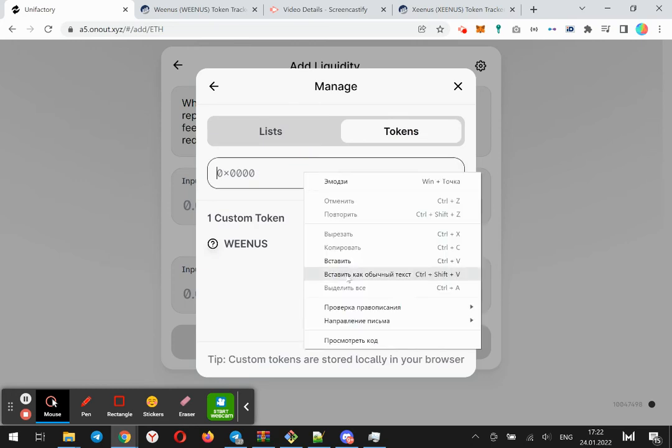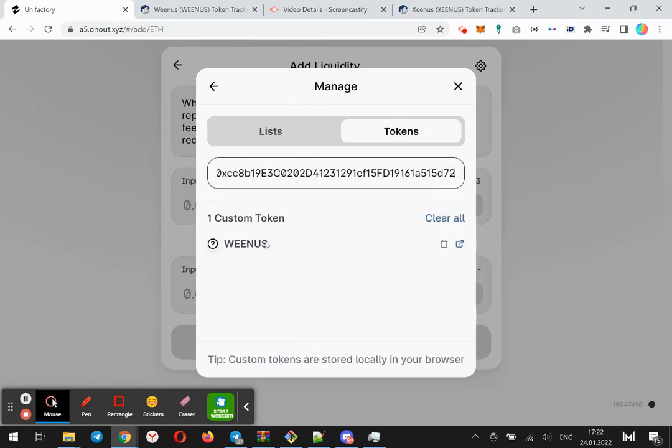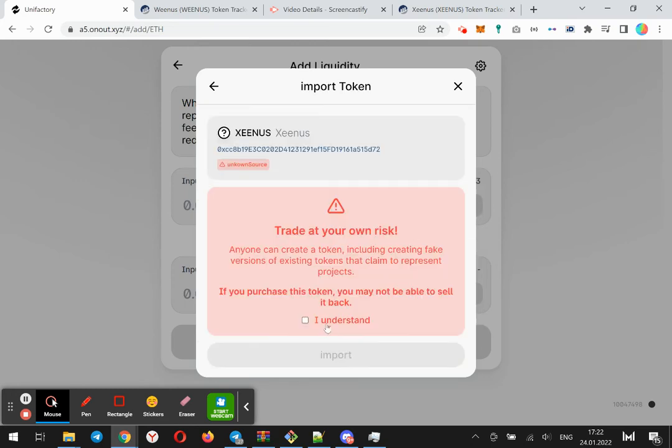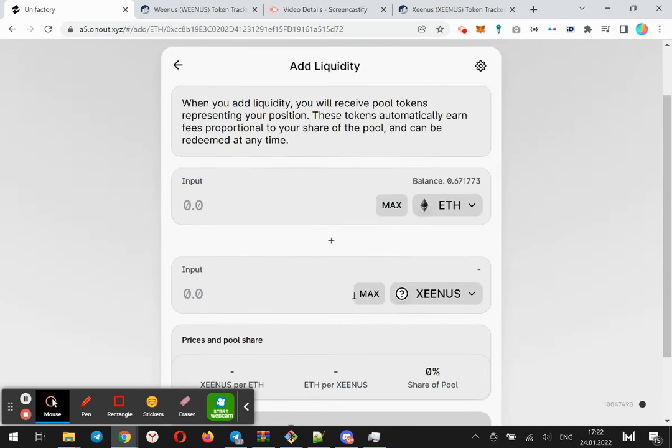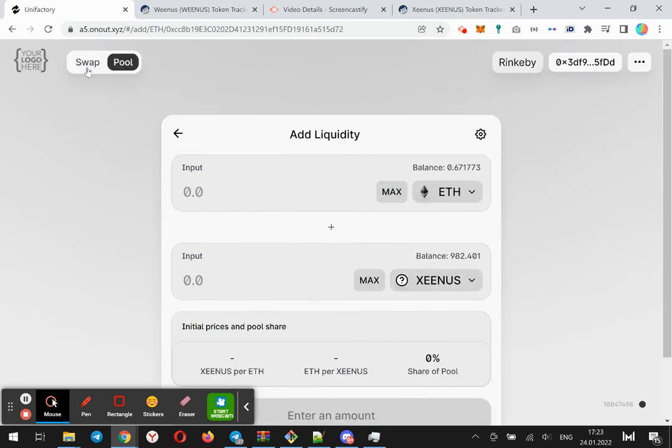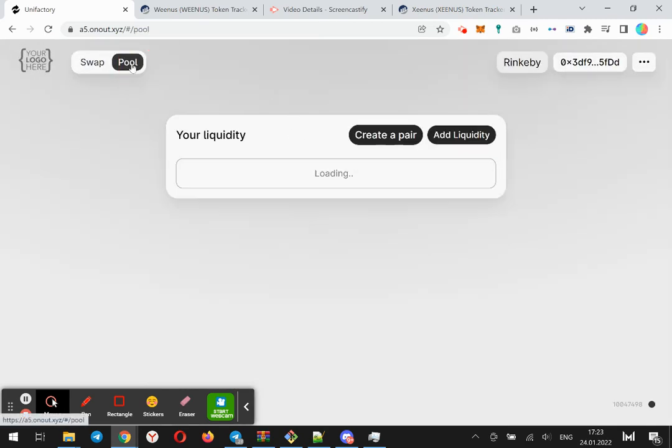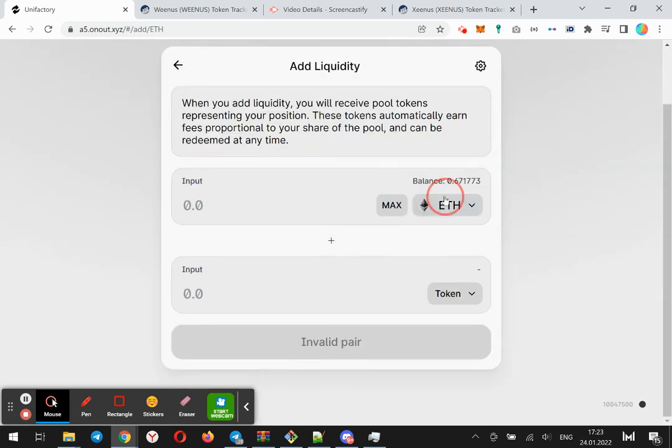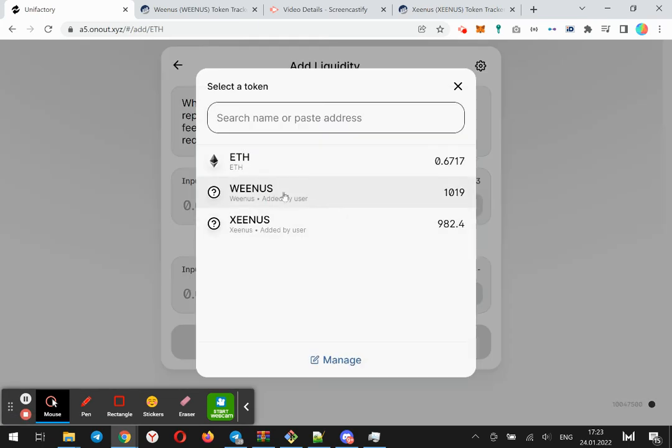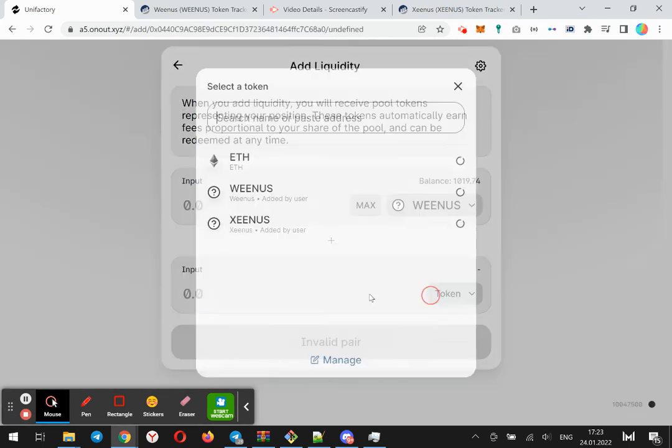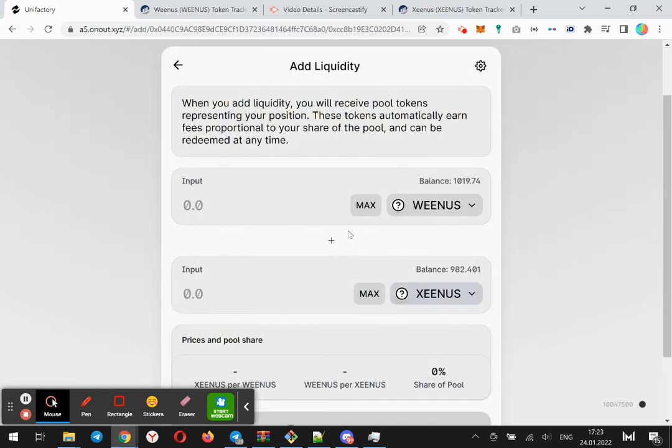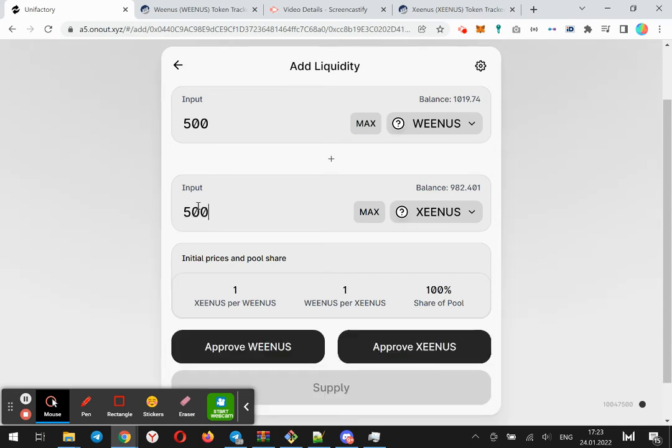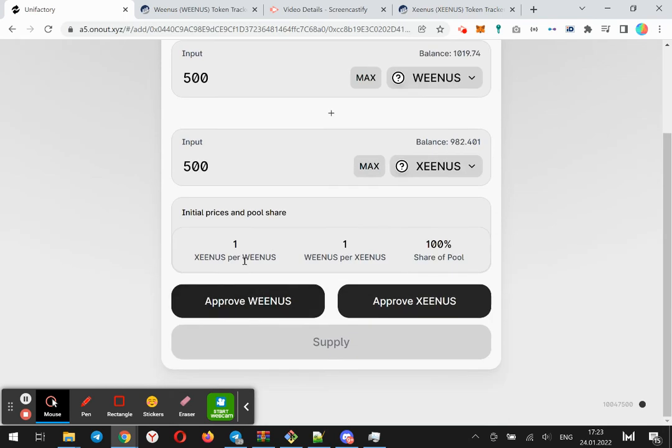Now I'm going to add two tokens, two testnet tokens, and I'm going to go to pool, click add liquidity, select both of them, and for example I will create a pool of 500 tokens with exchange rate.